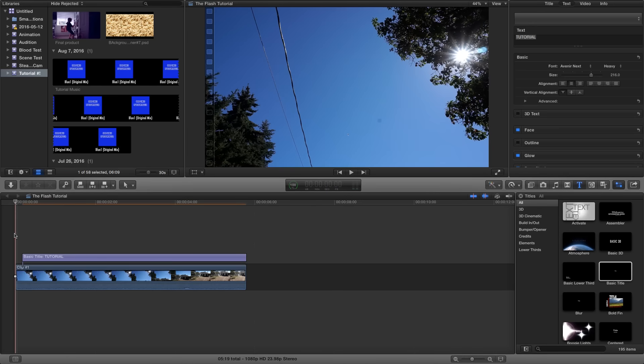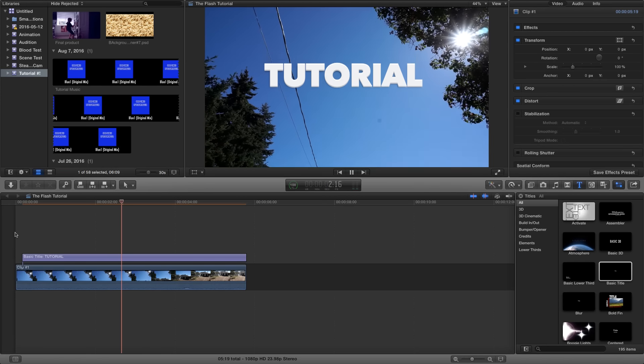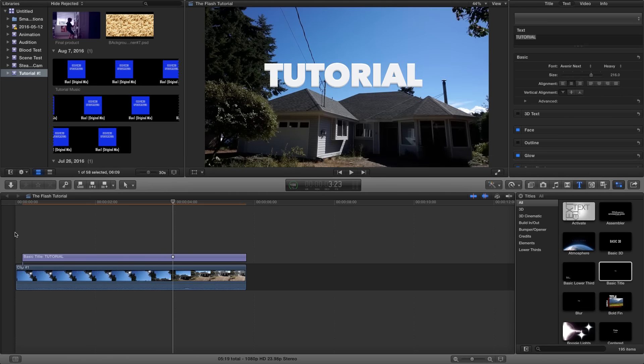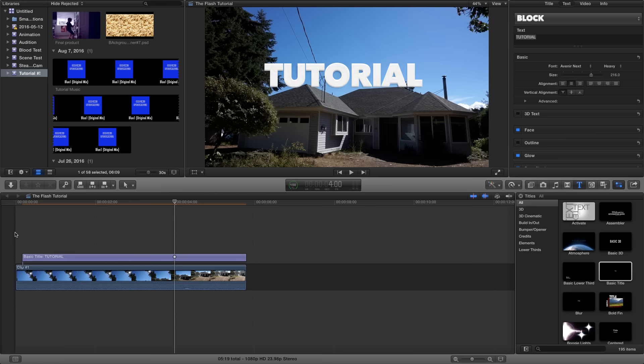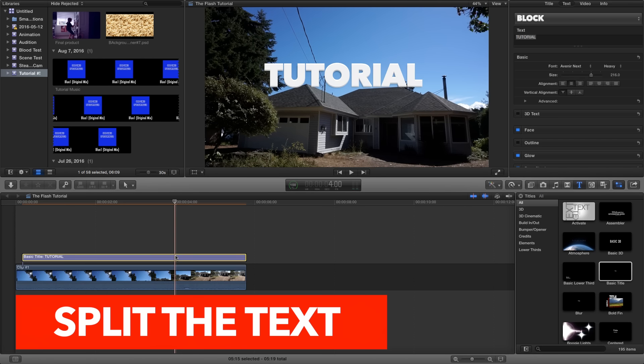Then once you have that in place, go to the area in the clip where the text is going to go behind your object. In my case the house. Then split the text.